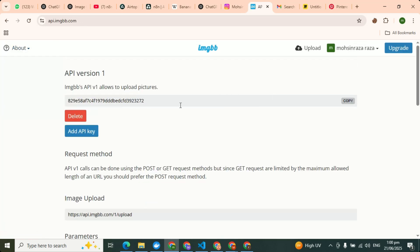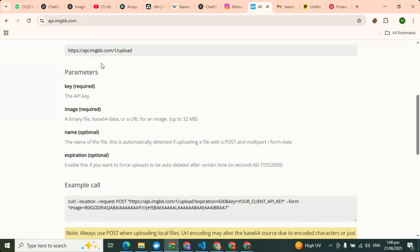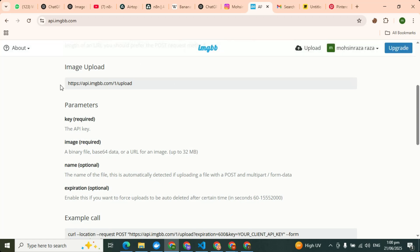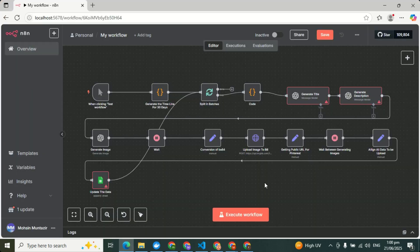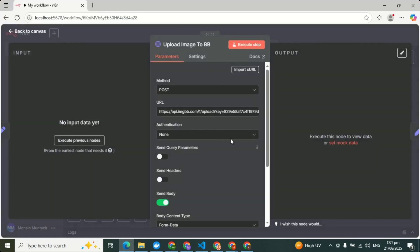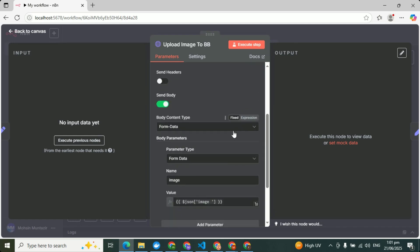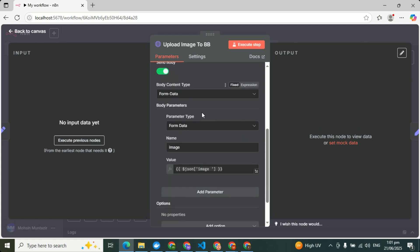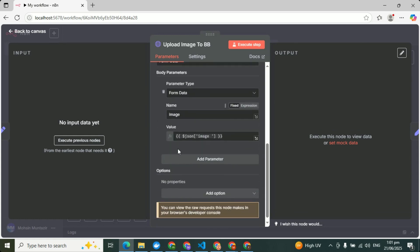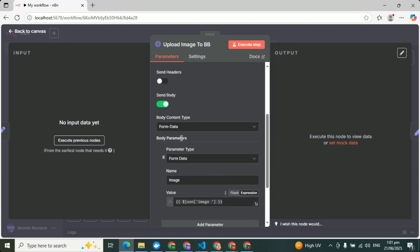And you can use this, copy this API key. Use this as a POST image upload. Let me show you in n8n. So you have to use this URL api.imgbb.com/upload. You will copy your new API key and you have to select body form data, form data image. That's it, nothing else.